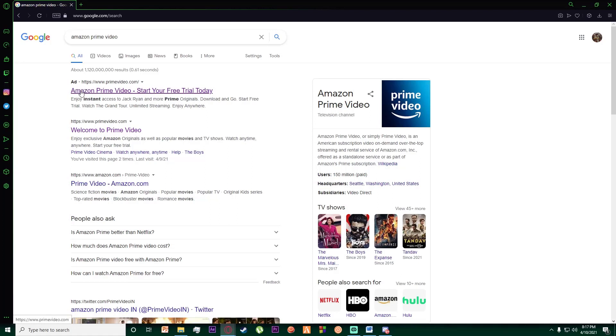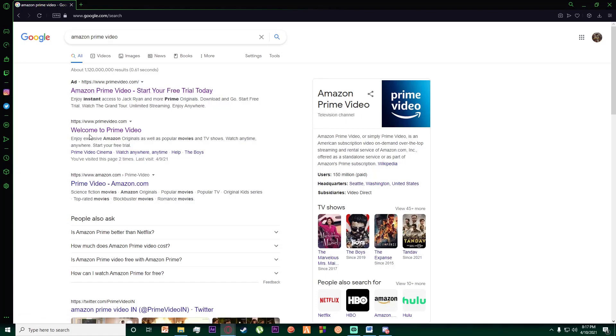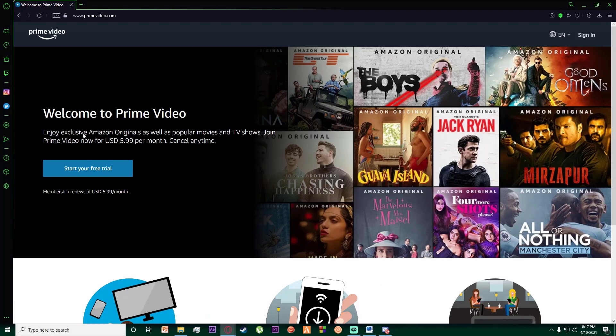Just remember, you don't want to click on 'Amazon Prime - Start Your Free Trial Today', but if you want to have a free trial you can click on this. I'm going to click on 'Welcome to Prime Video' and simply click on 'Sign In' on the top right of the screen.